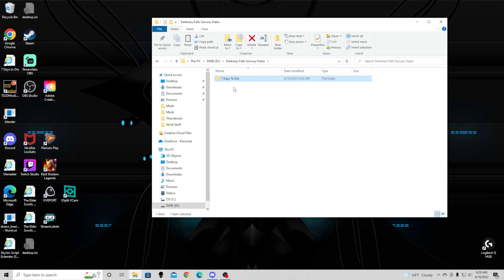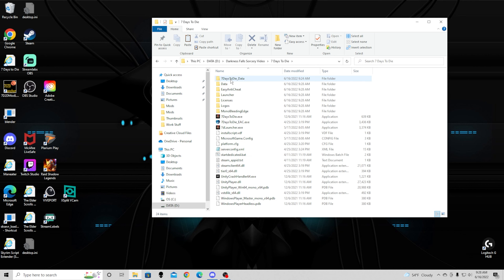Now we have a basic copy of 7 Days to Die. That is step one.